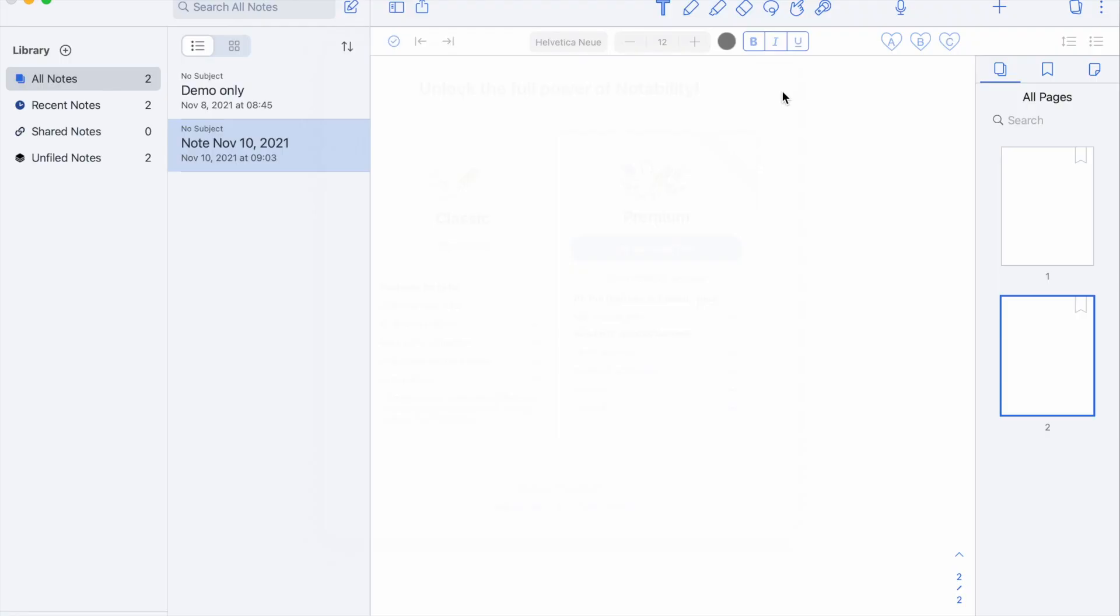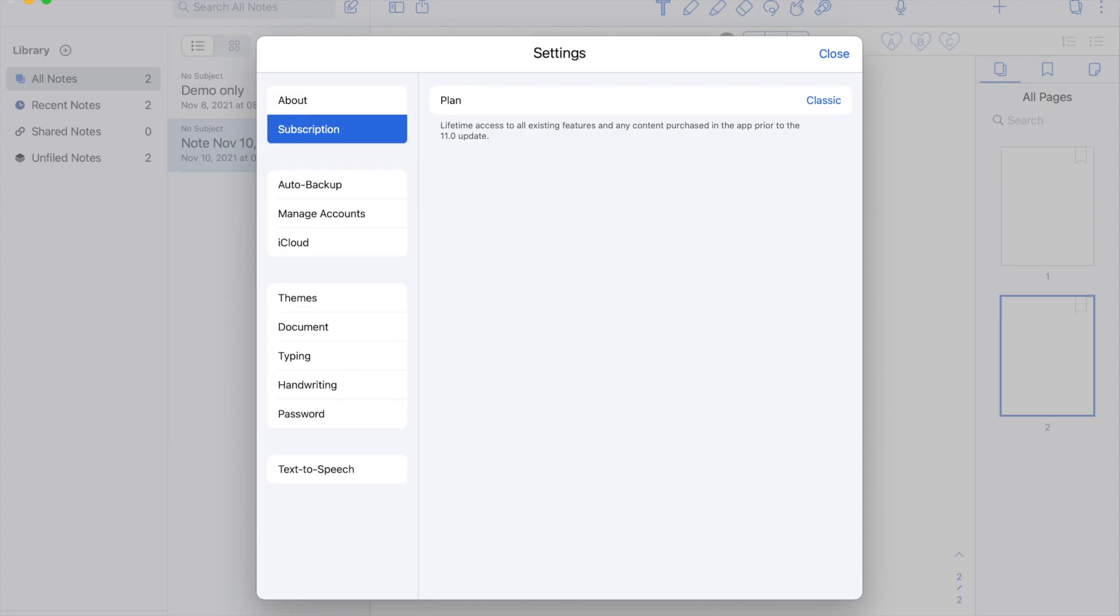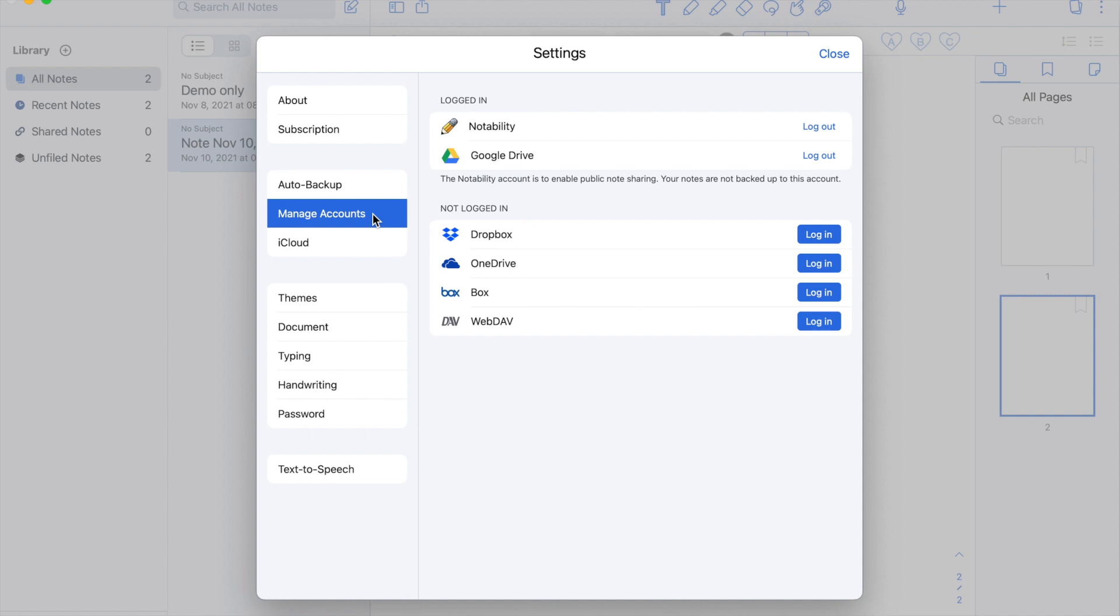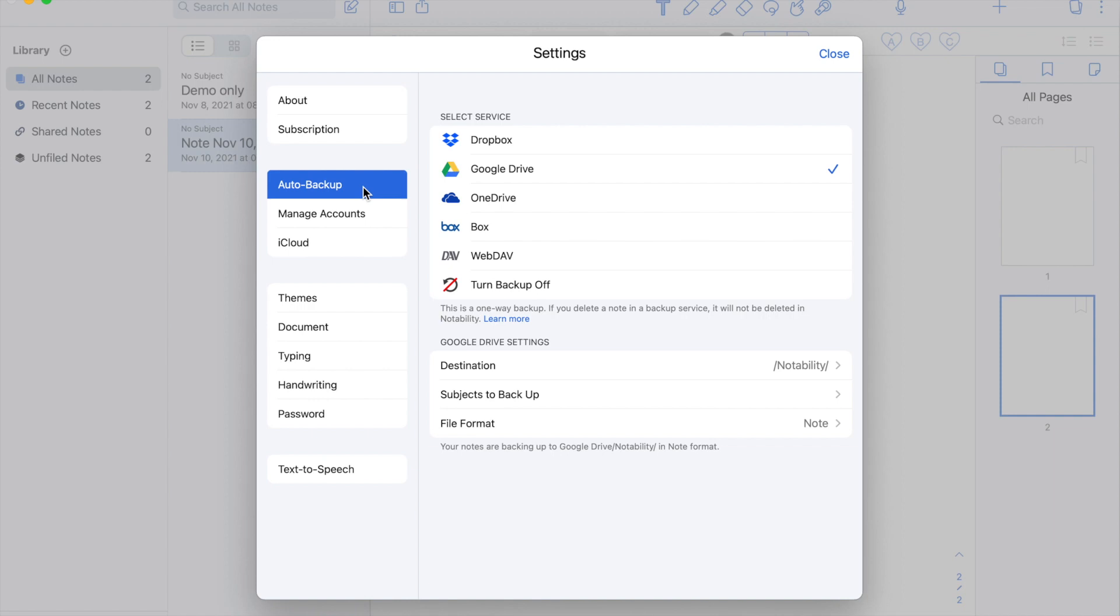Next is the Auto Backup where you can select Services for Backup. But before that, you need to go to the Management Accounts and log in to your preferred service to enable the Auto Backup. Then go back to the Auto Backup menu and click, let's say, the Google Drive. Here you can see the settings where you can choose the destination, the subjects to back up, and even choose your preferred file format.